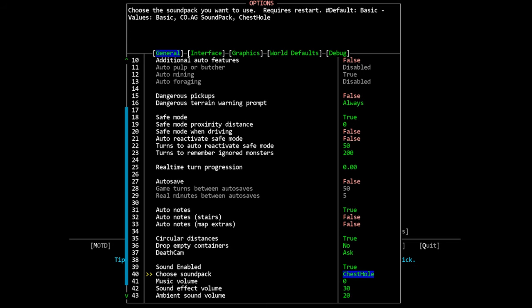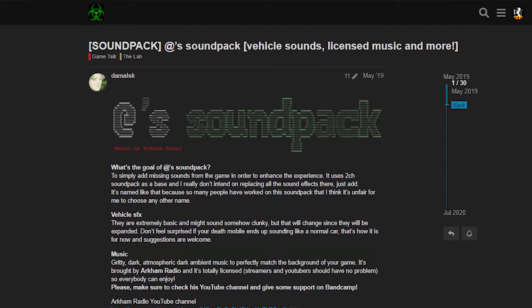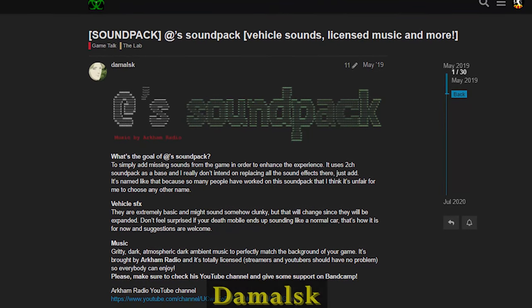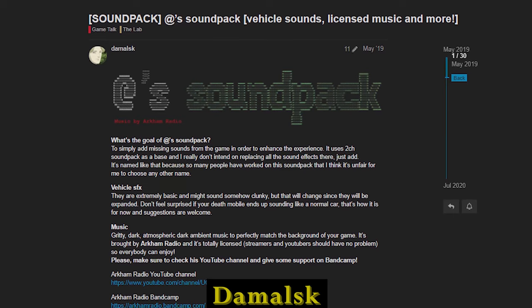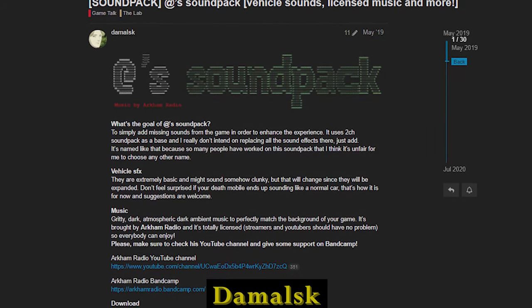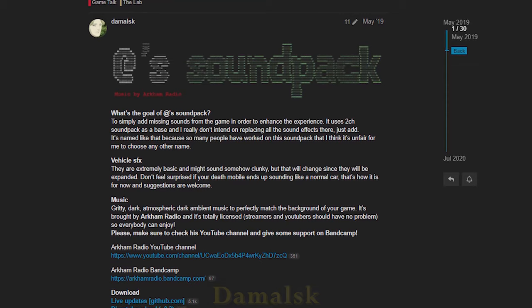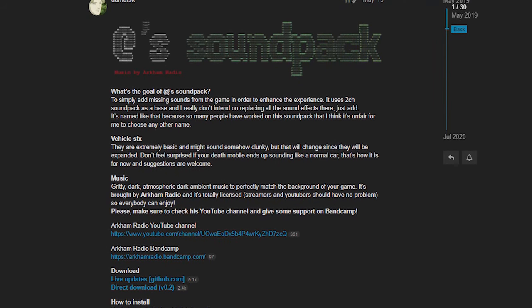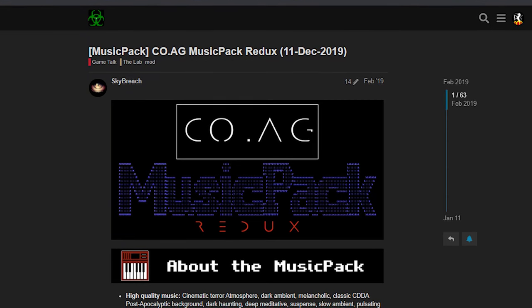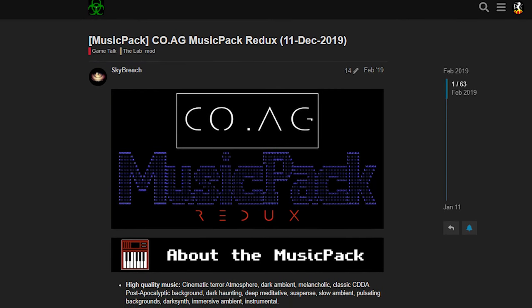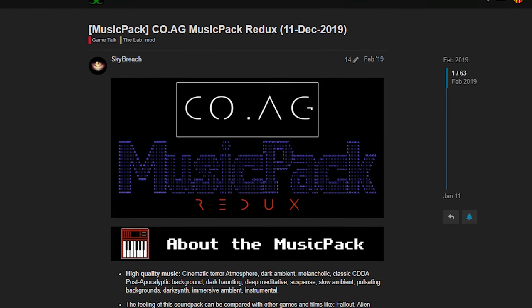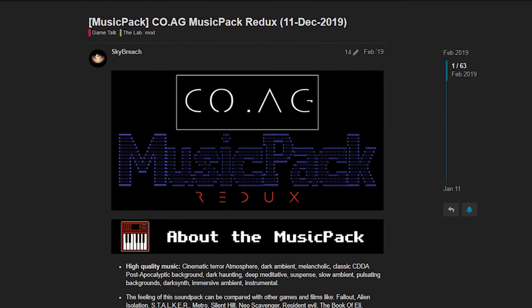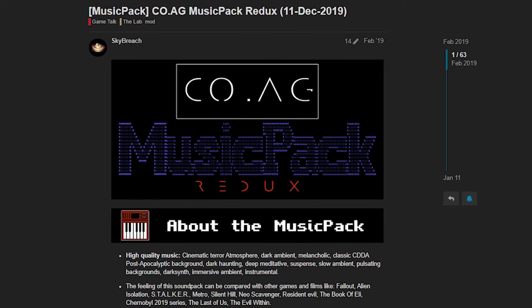Now the two that the community recommends most are the ATS sound pack and the COAG sound pack. ATS is also generally listed as Damalsk or something like that so there might be some confusion there when you go to look for it. I have no idea how to say that by the way, sorry, but that's the ATS sound pack in case you were confused. And I have not used either of these sound packs so I can't speak to ATS or COAG but I know that people talk about them very fondly and that they're very popular in the community. One of them at least adds vehicle sounds which is something I don't think any other sound pack does and people really seem to like that.